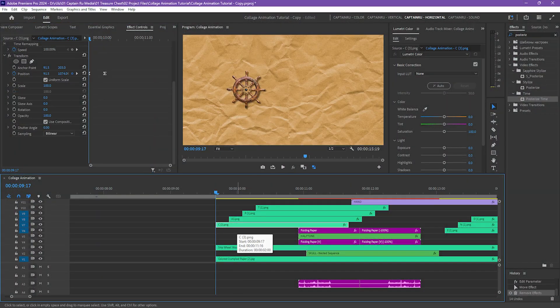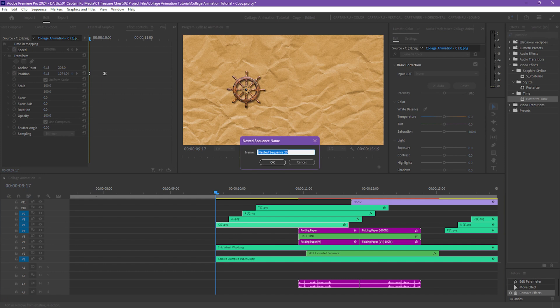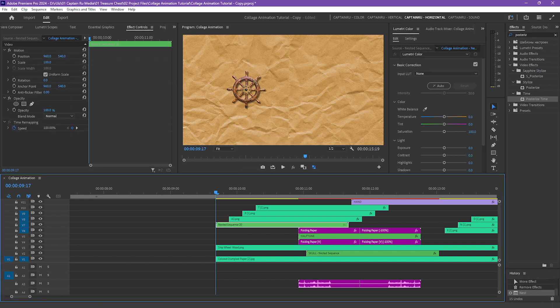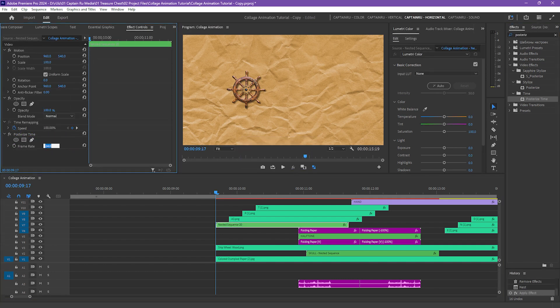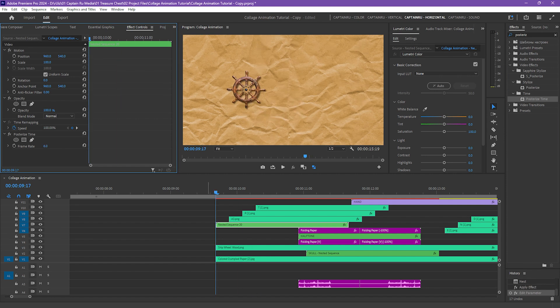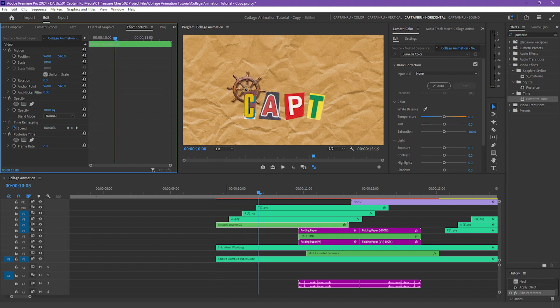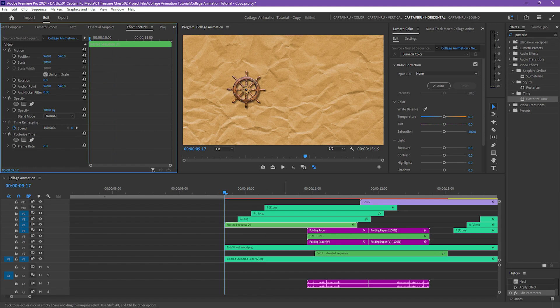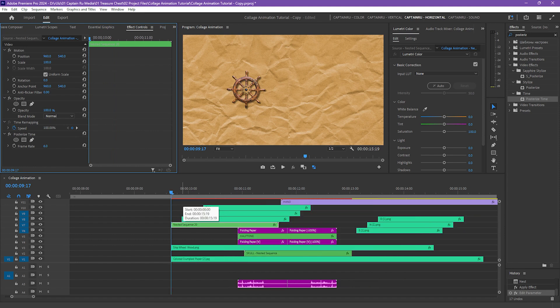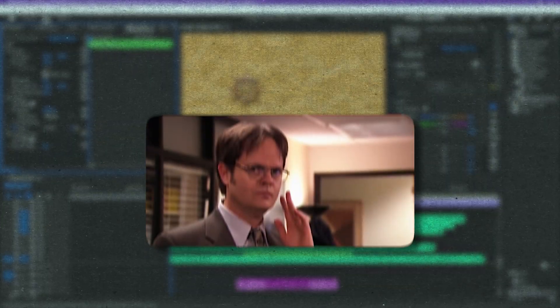To fix that, as what I've said, we first have to nest the clip and then add the posterized time effect. Make the frame rate 6, and then it will have the stop motion effect. Usually when I'm encountering a problem in Premiere Pro, the solution is nesting the clip.